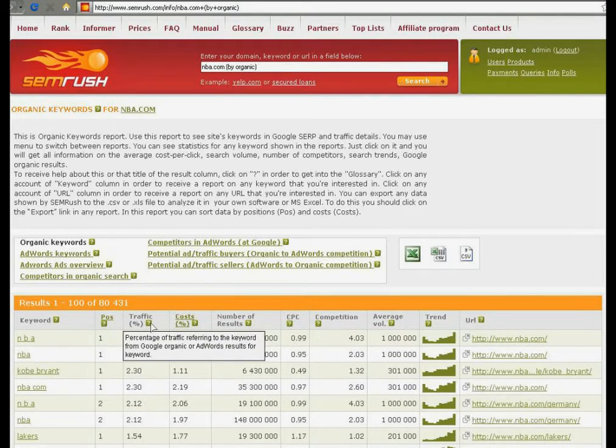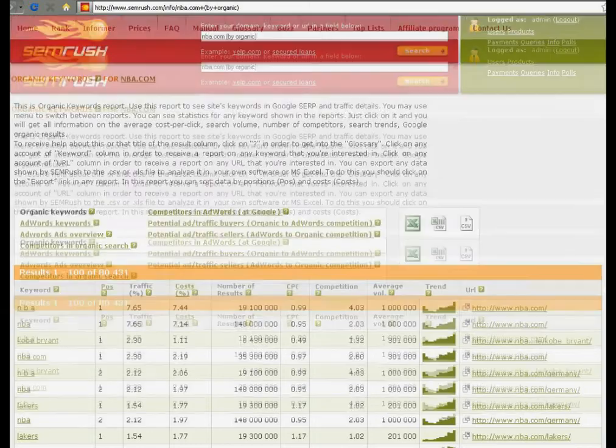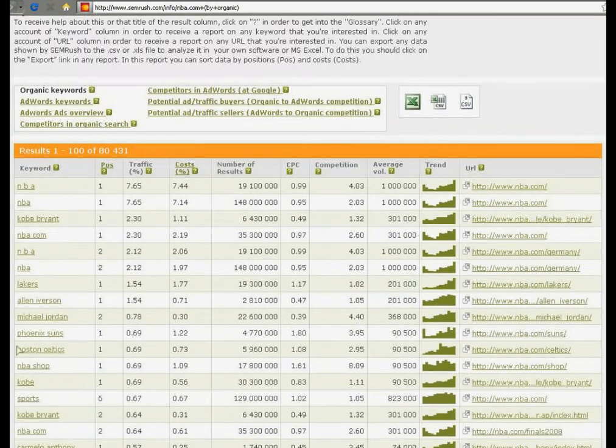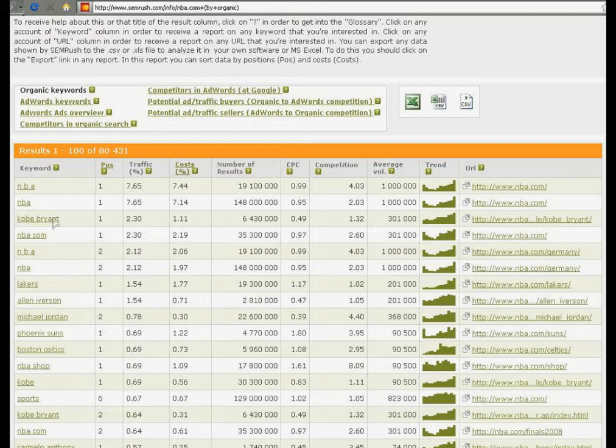In the first column you may see all keywords, for example: Lakers, NBA, NBA.com, Kobe Bryant, etc.